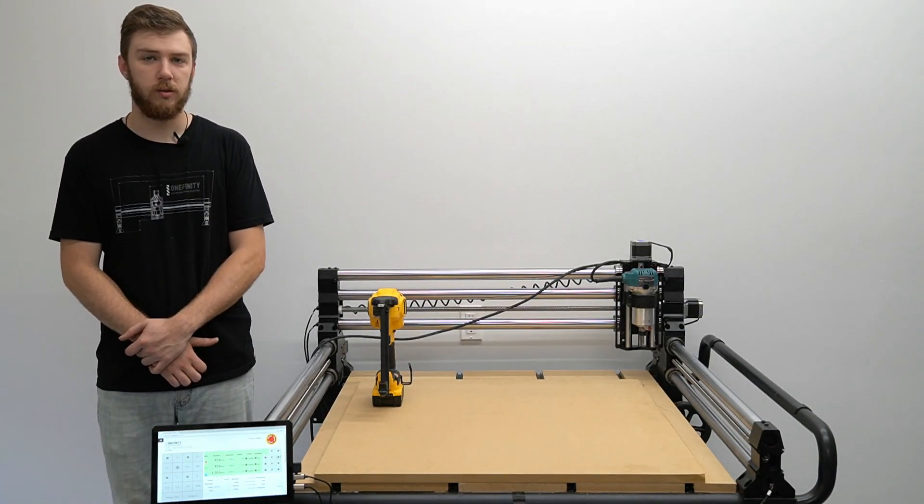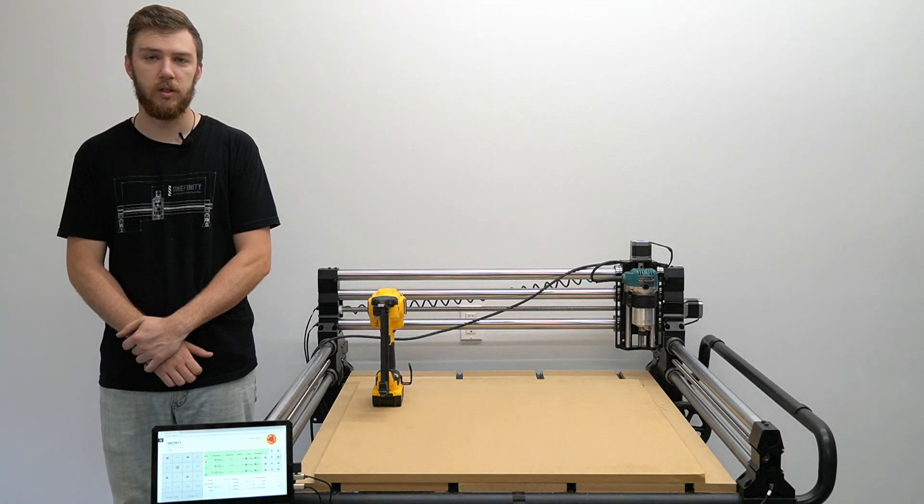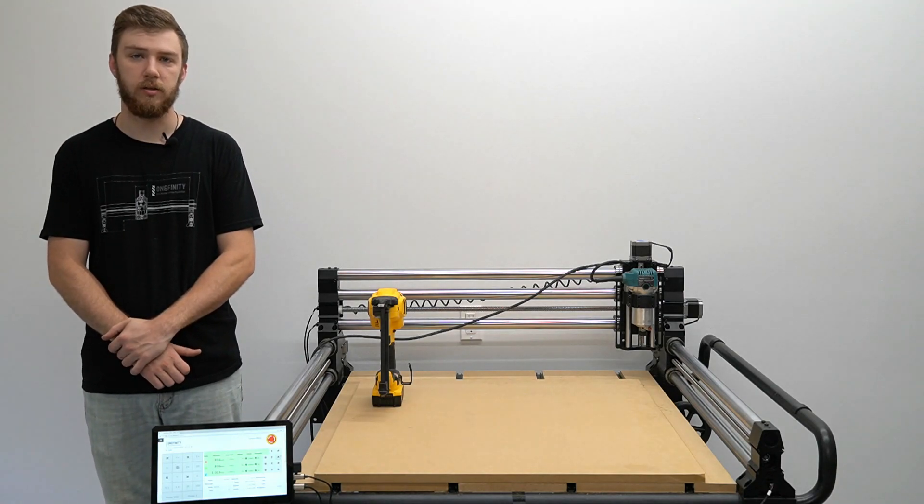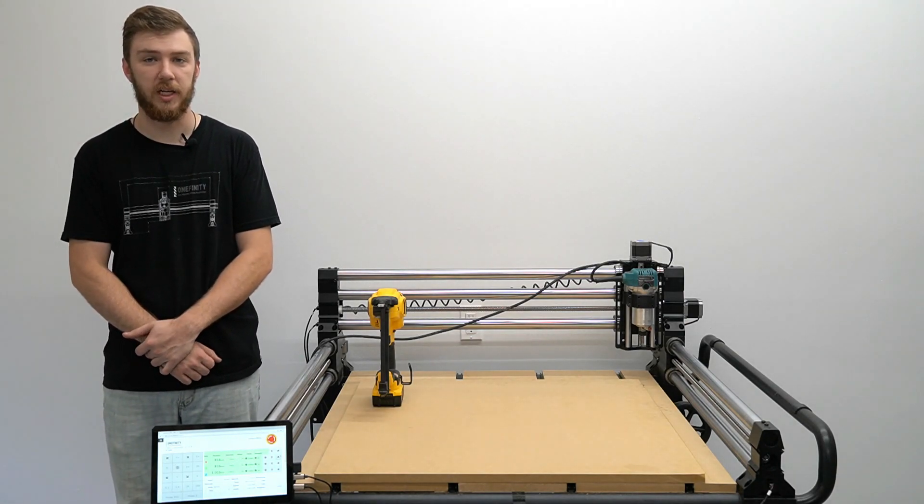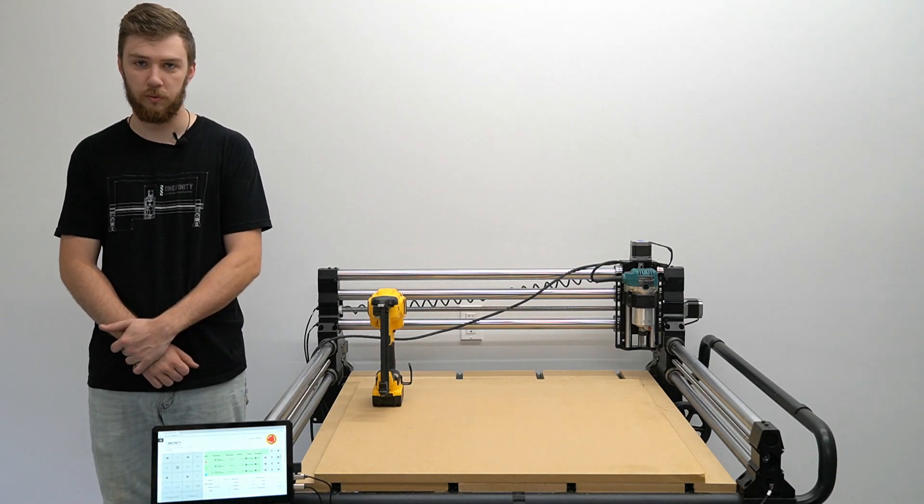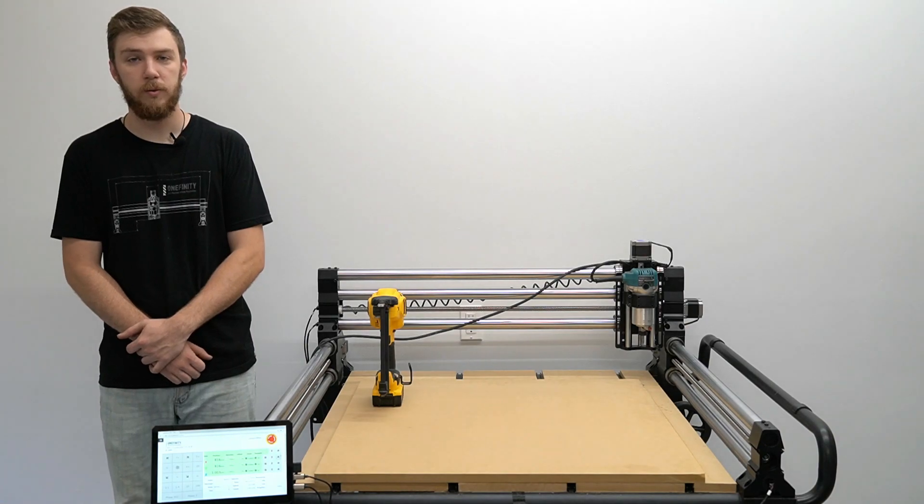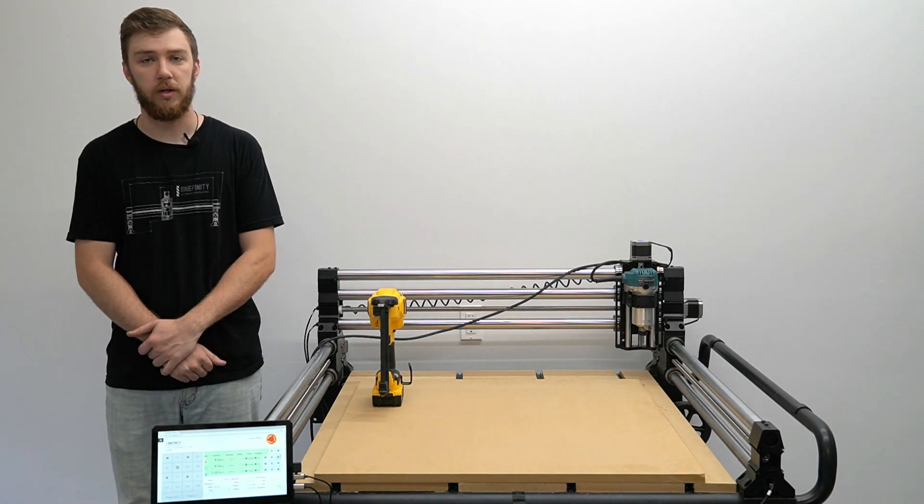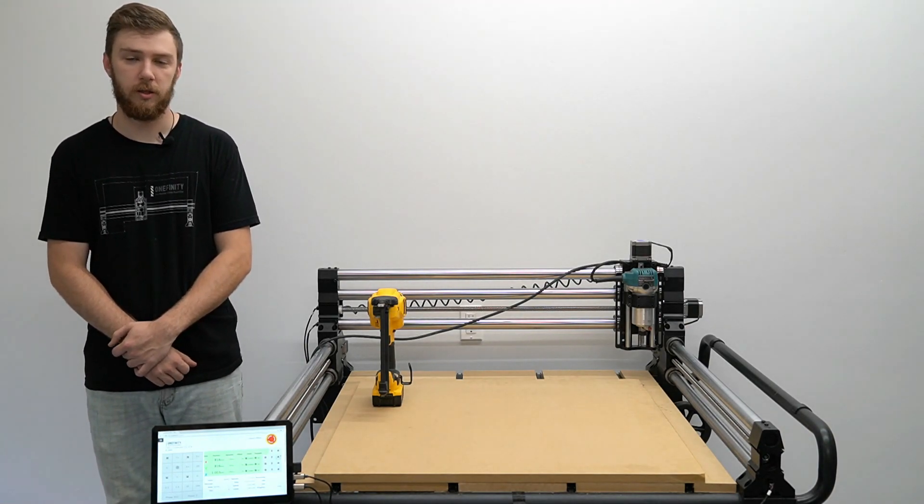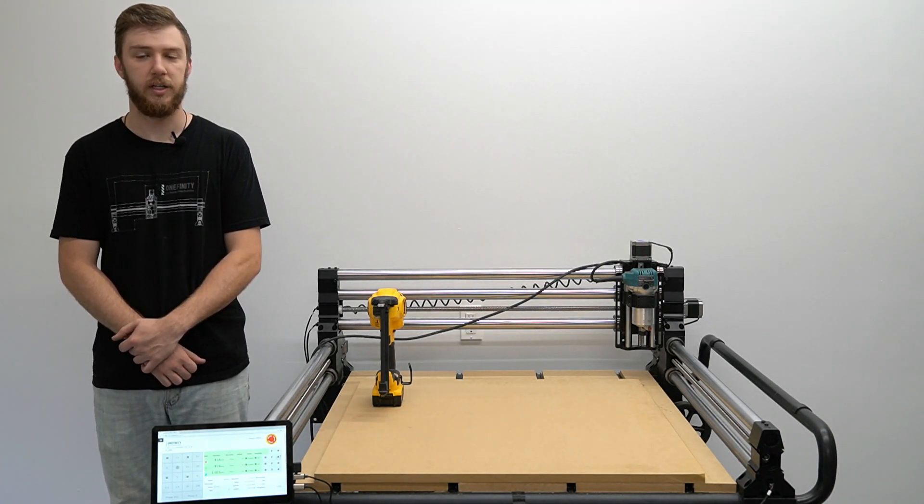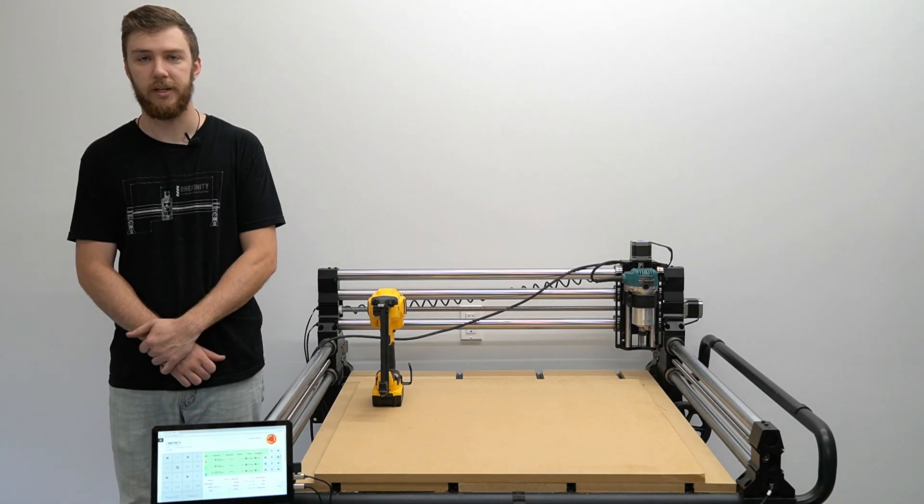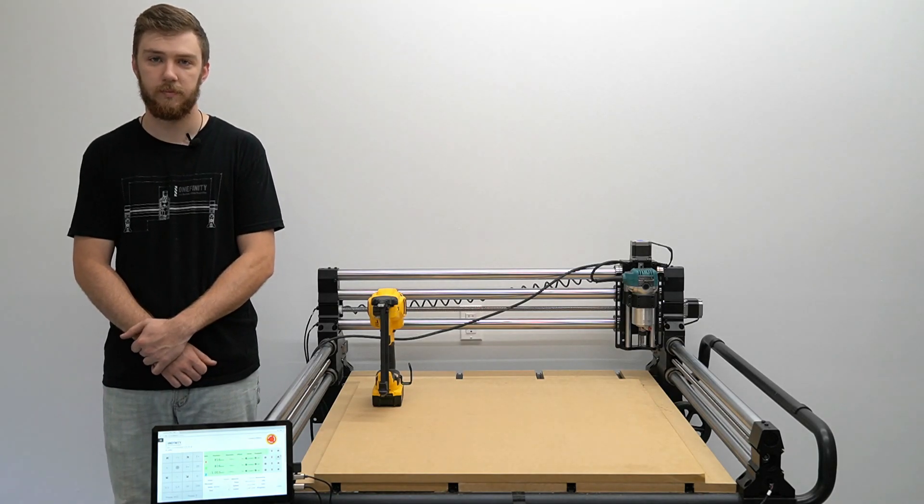If you use countersunk screws you want to make sure that they are sunk in at least half the depth of the waste board. We do this to make sure that if we do accidentally cut into our waste board we will not hit the screw heads and damage our bit.